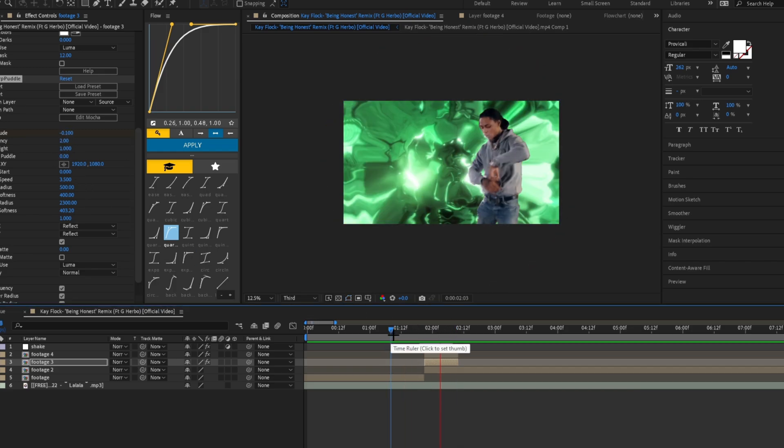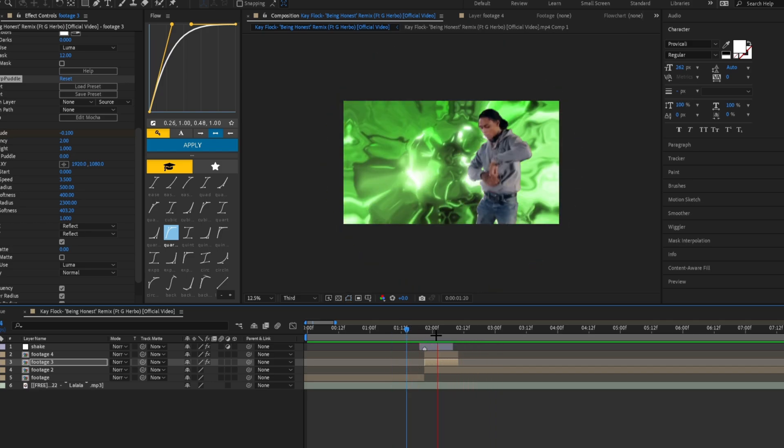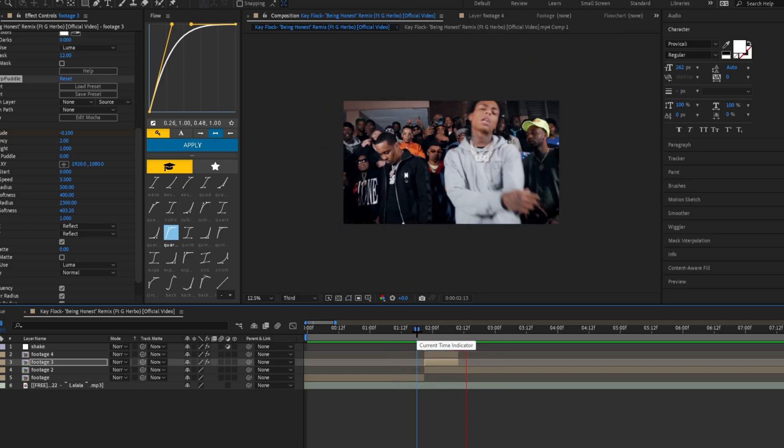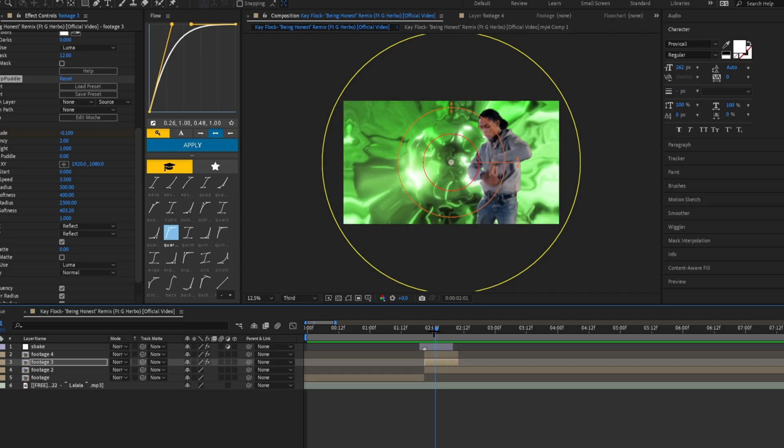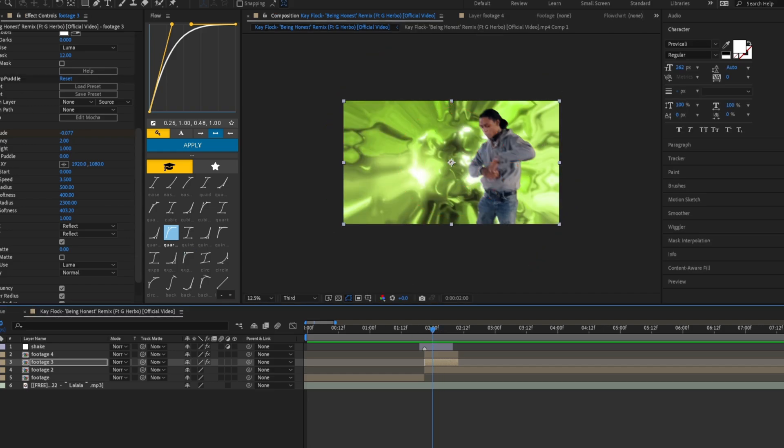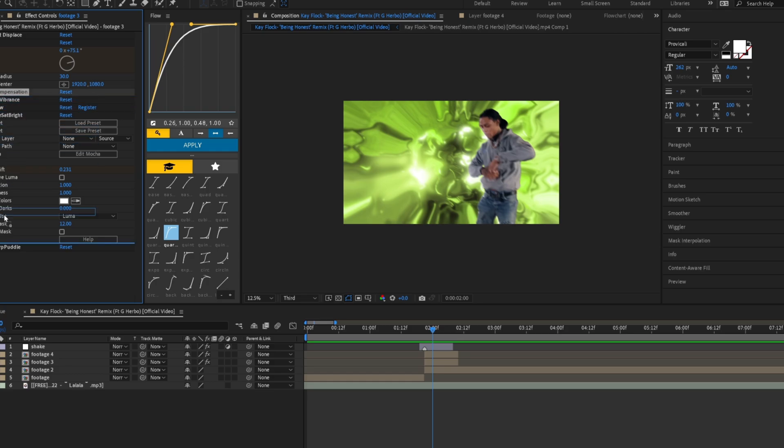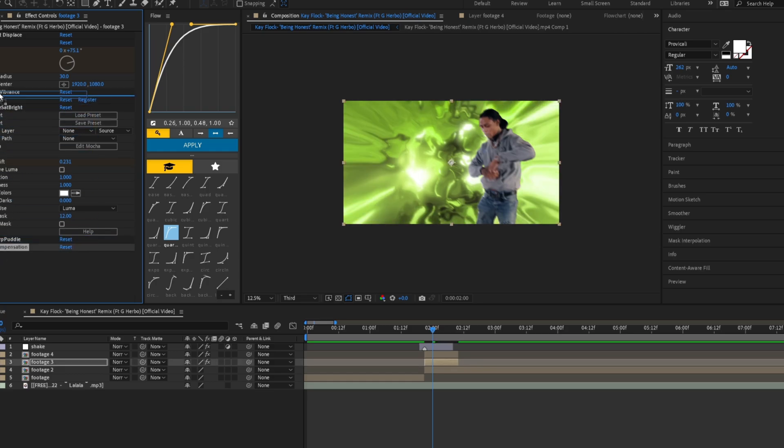Now it should look something like this, so it really looks like it's punching the screen. You could also have it under optics compensation if that's the kind of look you're going for.